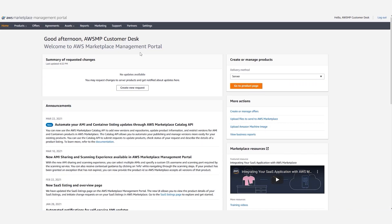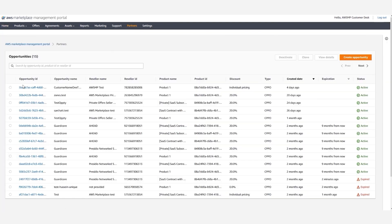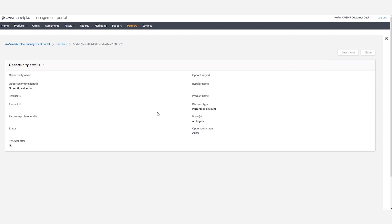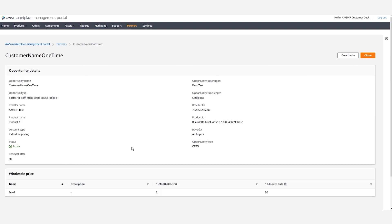We will now log into the AWS Marketplace Management Portal as a seller in order to view authorization opportunities. When we click on the Partners tab we will see the opportunities dashboard. We can see the status of each opportunity, which can be either active or expired as we've discussed before. From here, to view an opportunity, we click the opportunity and click on view details. We can see all the details of the existing opportunity and we have two functions — deactivate and clone — that we can use.